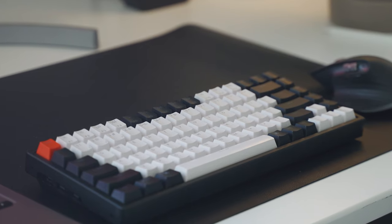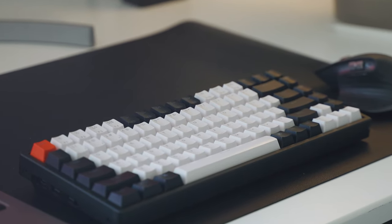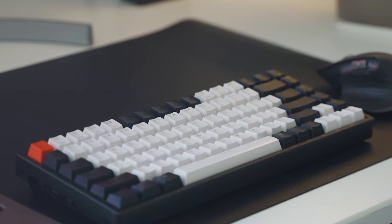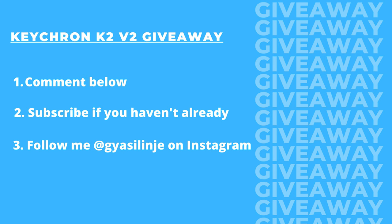So I'm going to be giving away another Keychron K2 V2. You can customize it to your liking. All you have to do is be subscribed to this channel, comment down below Keychron K2 V2, and also give me a follow on Instagram.